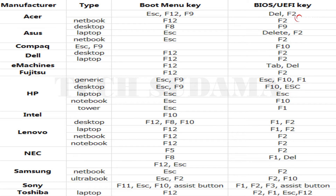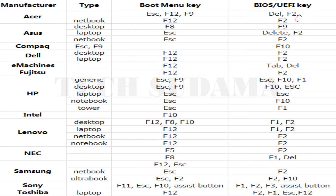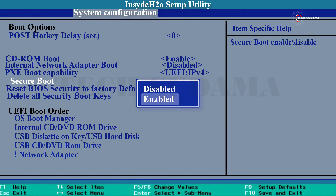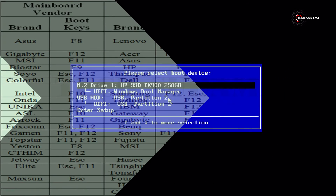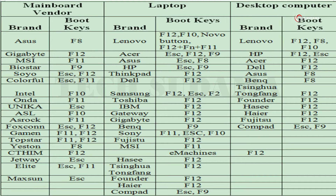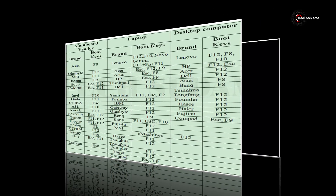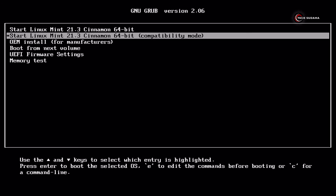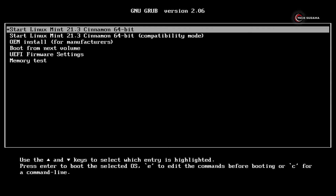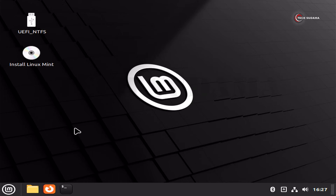To access the BIOS menu, refer to the image shown or search on Google. In the BIOS, if Secure Boot is enabled, disable it. Then access the boot menu — refer to the image or search Google. Select your pen drive from the boot menu and hit Enter. On the next screen, select Linux Mint Cinnamon 64-bit and hit Enter.